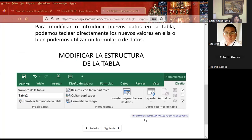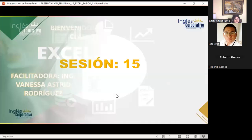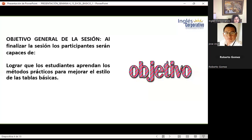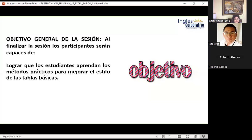Nuevamente les comparto mi presentación con la agenda: objetivo general de sesión, contenido, ejercicios, y al final cualquier consulta. El objetivo general de sesión es lograr que los estudiantes aprendan los métodos prácticos para mejorar el estilo de las tablas básicas.